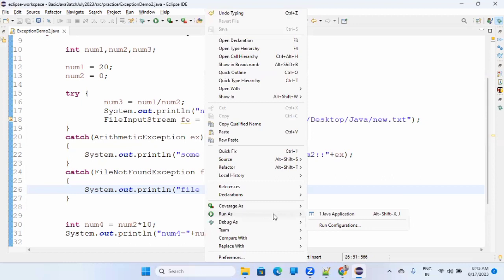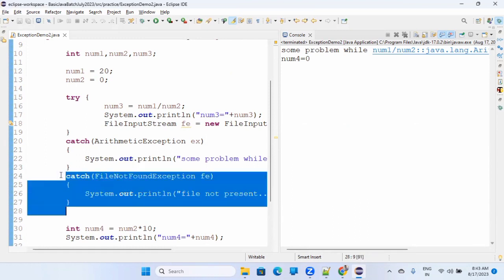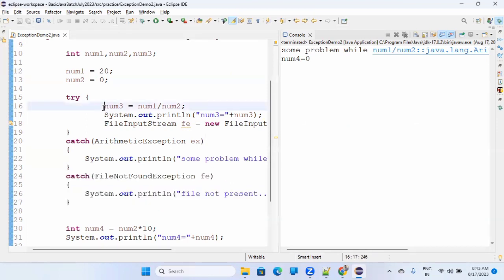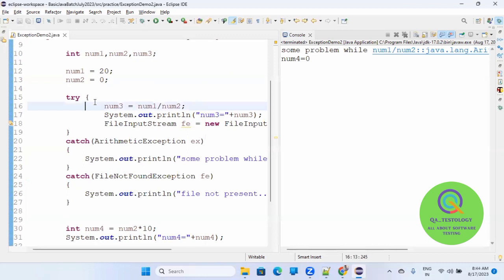This is actually an interview question. They will say these three are the lines - what will be the output? If you see, there is some problem while number one by number two - it's not showing this, not showing this. The reason is the exception is at line number 16 itself, so once this occurs it will catch ArithmeticException, and because you put it in the block it will not execute all these other things.